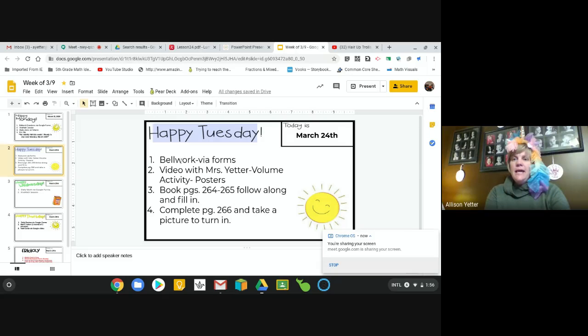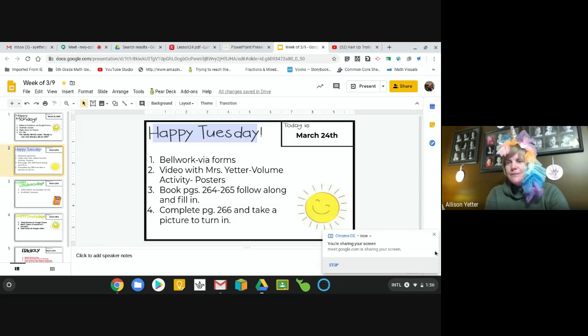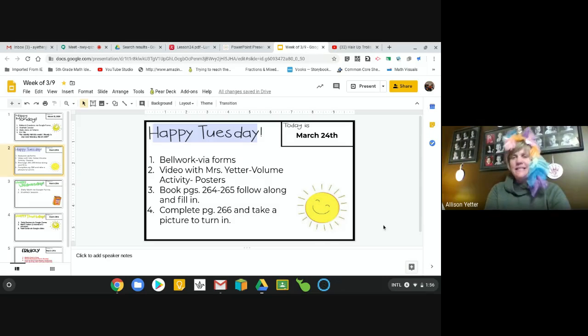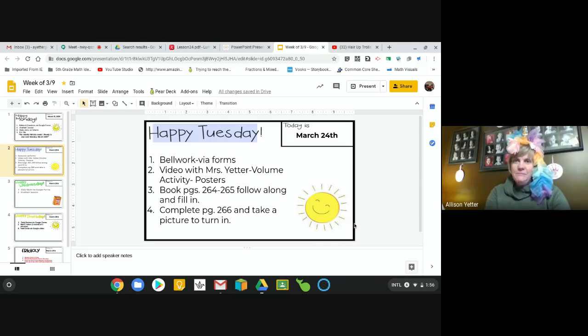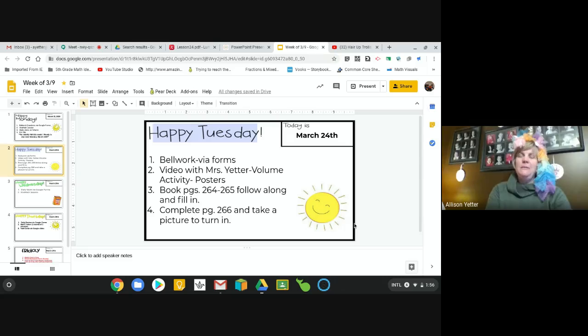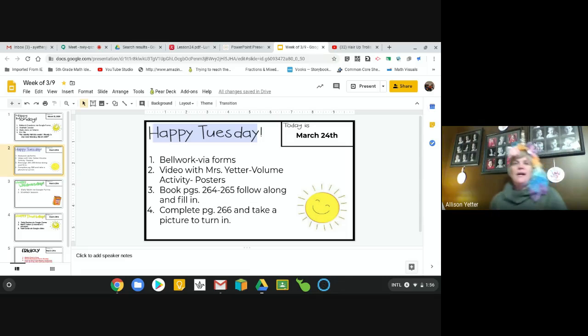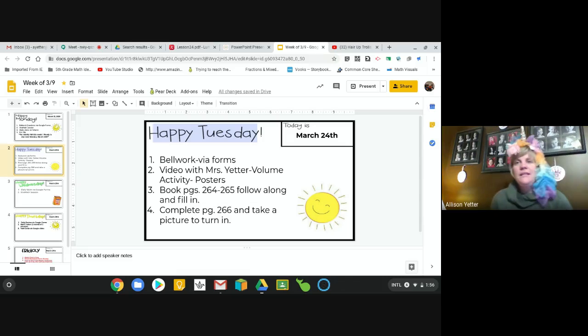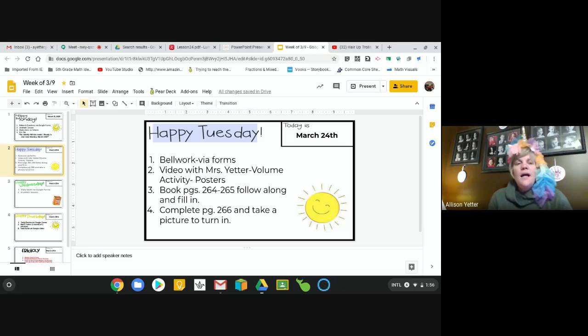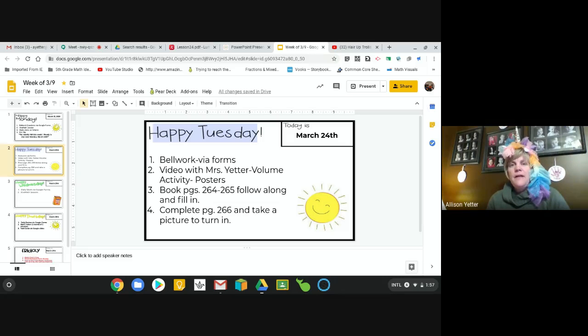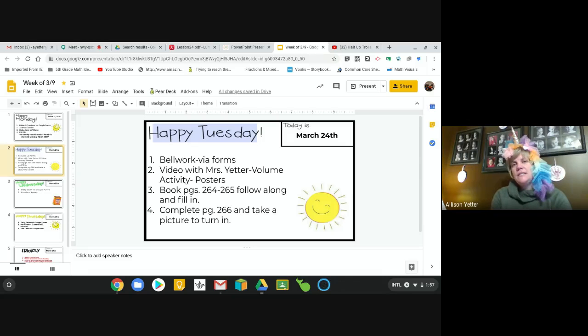I do want to say please, please, please hit the turn-in button on your assignments. It just makes it so much easier for us trying to track and grade everything if you could do that.